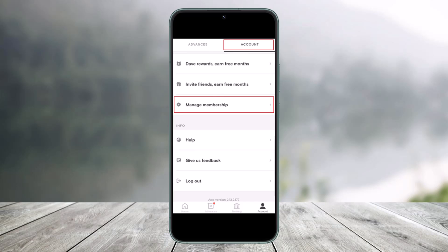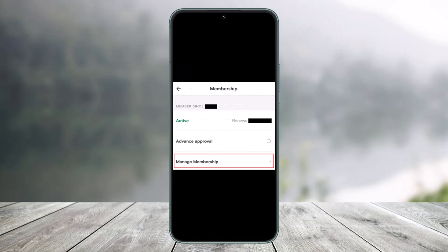To cancel your Dave app subscription, first open the Dave application and then go to the Account tab. Make sure you're under the account icon or the profile tab from the bottom right or the top right.